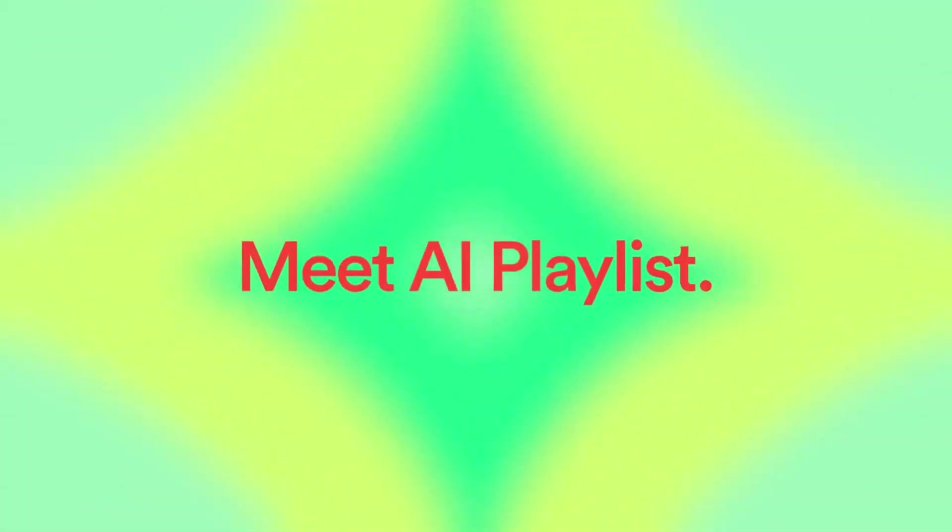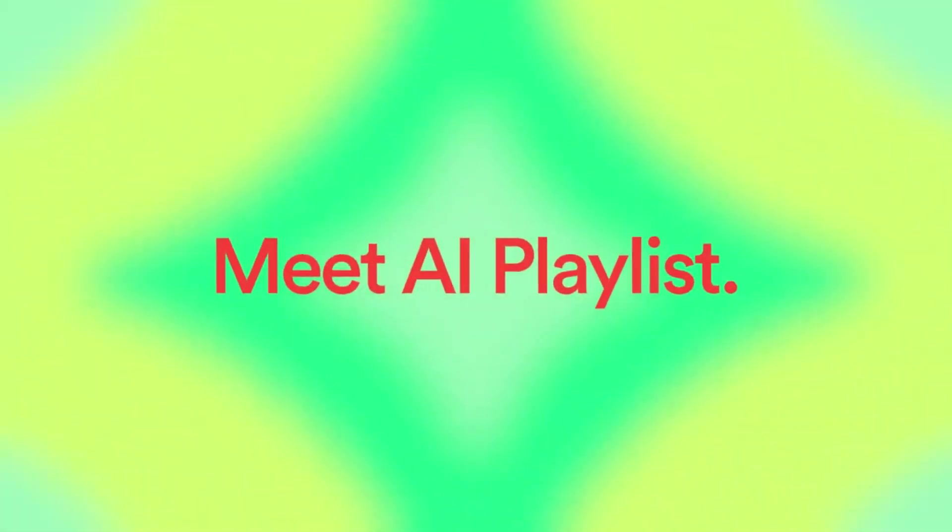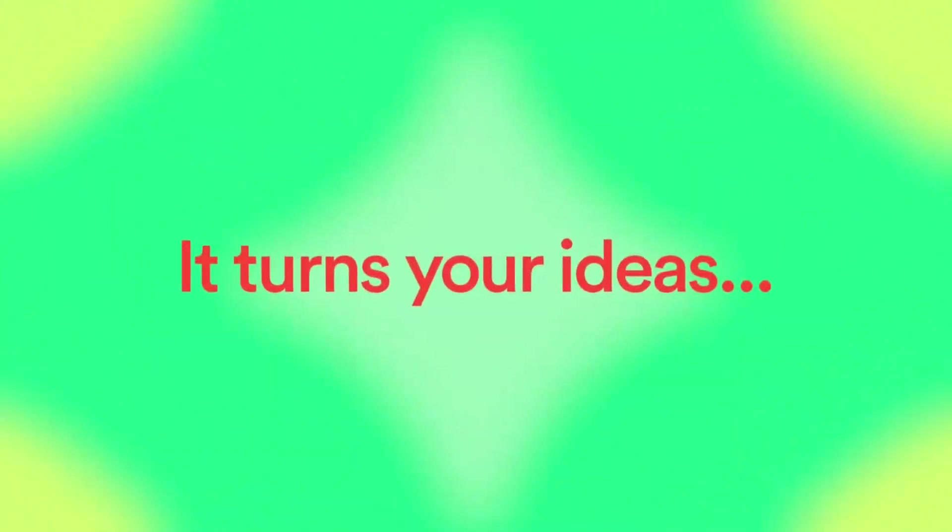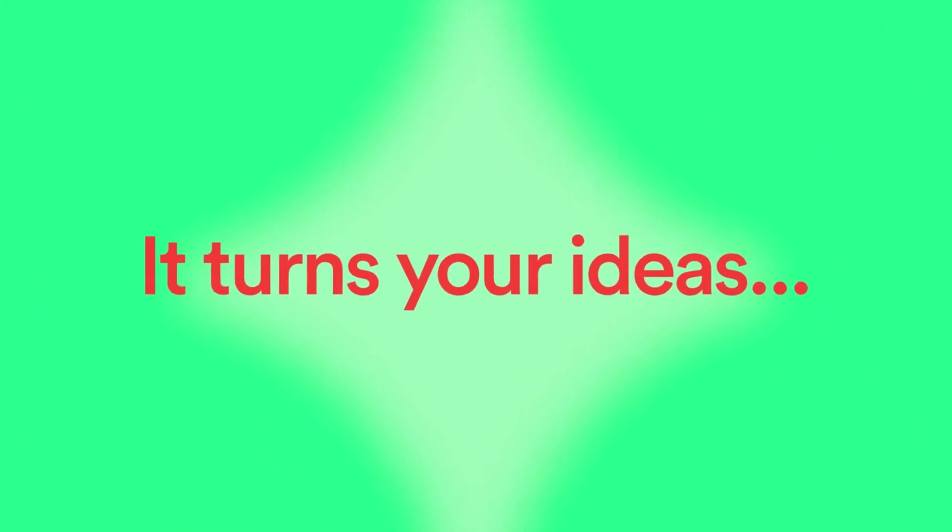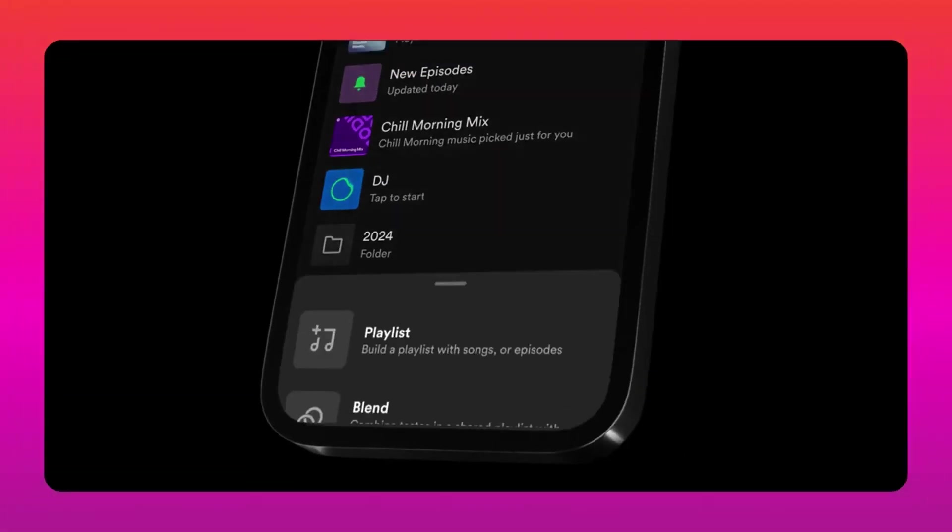Spotify has always been at the forefront of revolutionizing how we experience music. With their AI DJ feature already a hit, they're now upping the ante with AI-generated playlists.